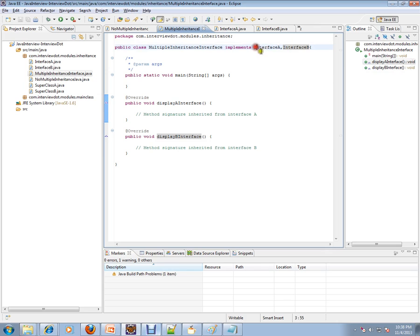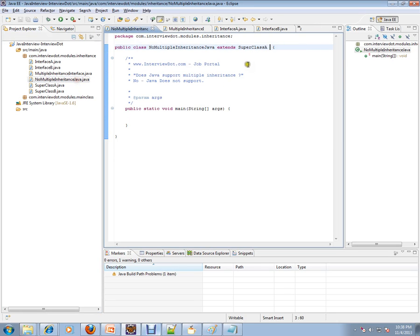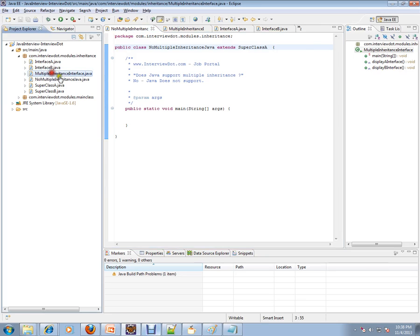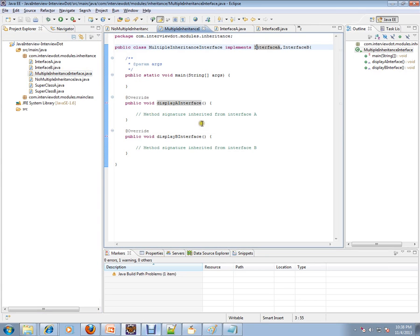Java only supports inheritance of method signatures from two different interfaces. It does not support inheriting implementations written by two different superclasses or parent classes. So Java does not support multiple inheritance — but you can implement two interfaces and provide your own implementation inside your class.